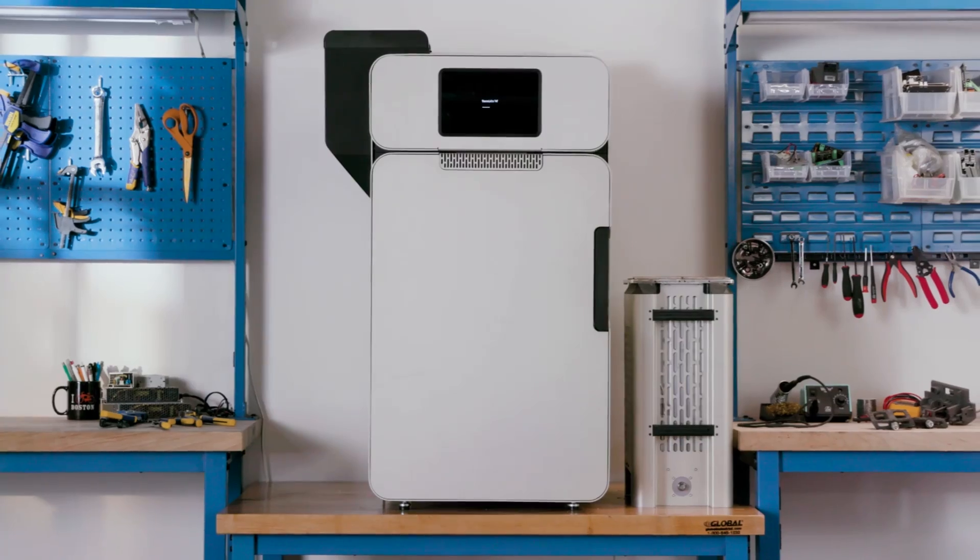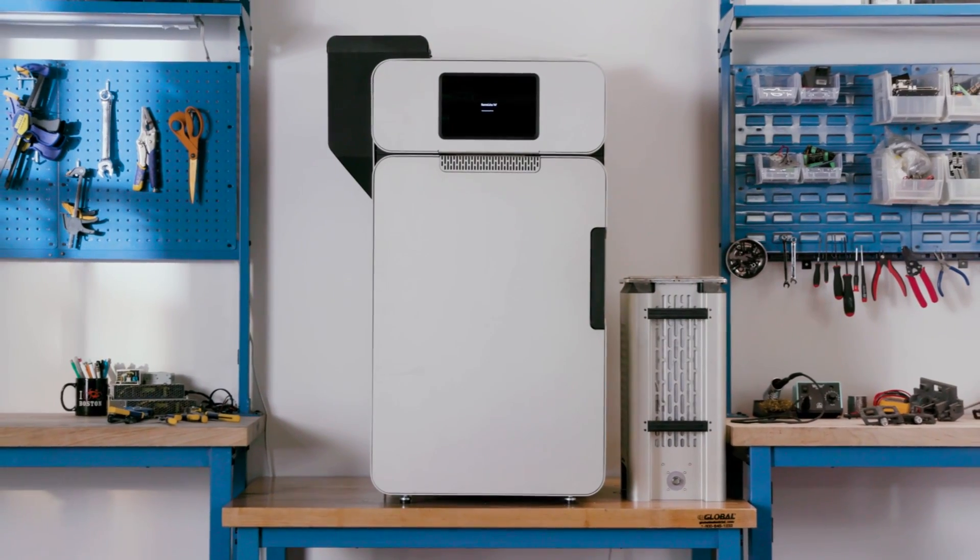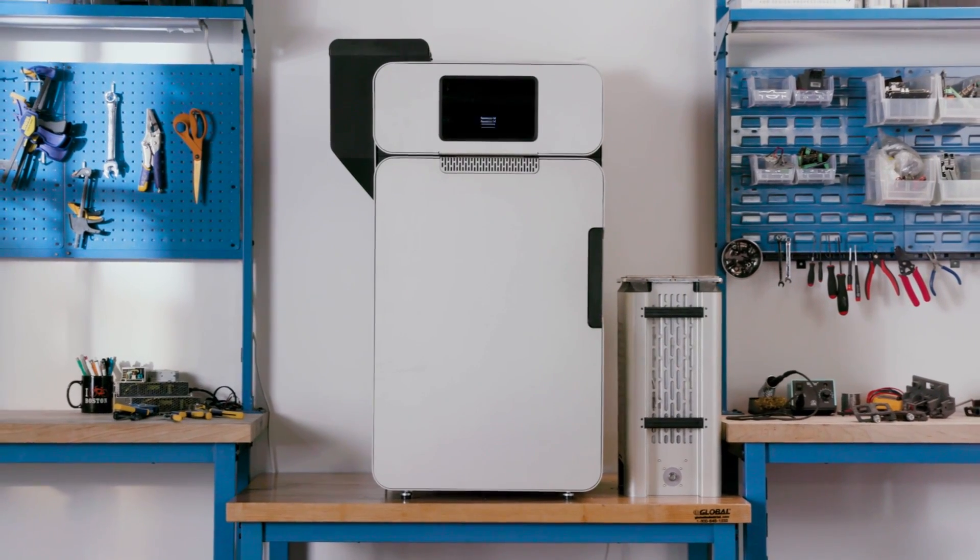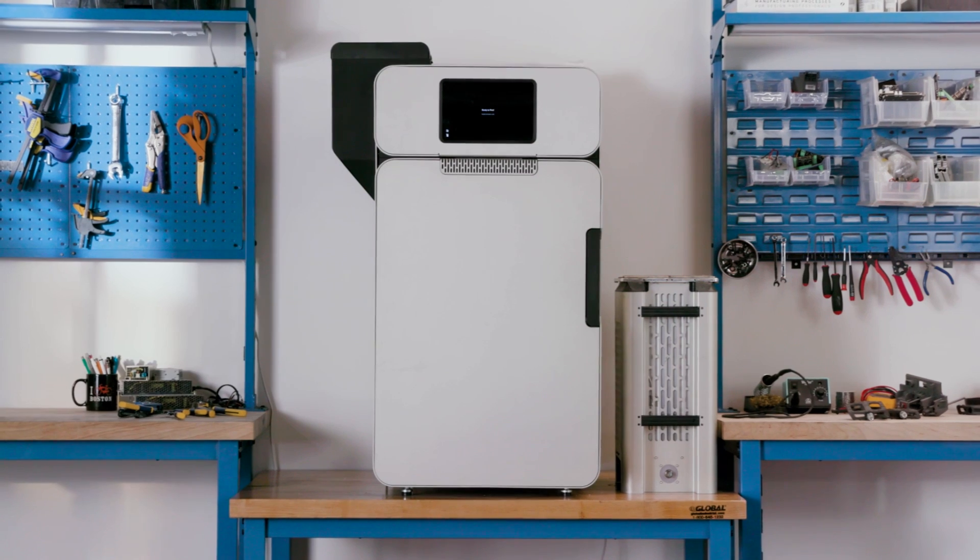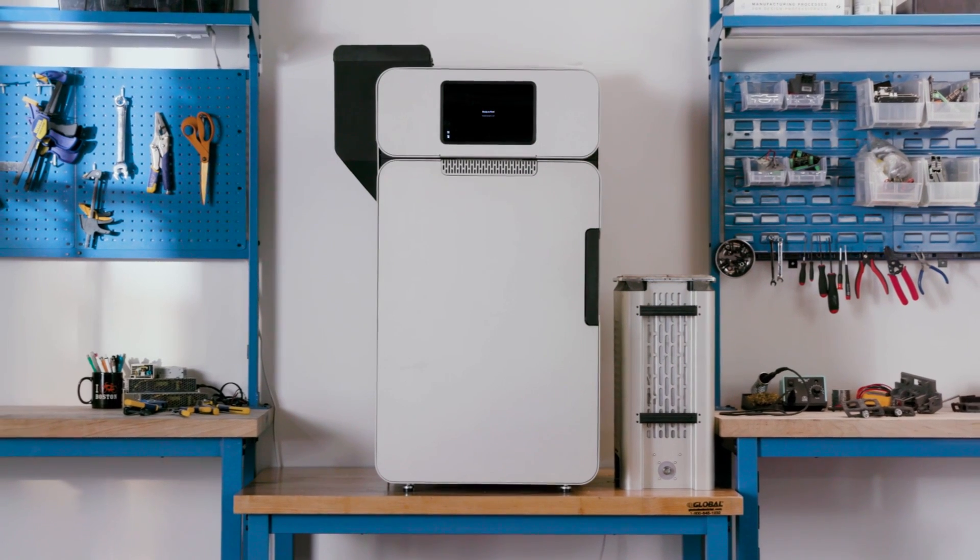Introducing the Fuse One, bringing the industrial power of SLS to the benchtop.